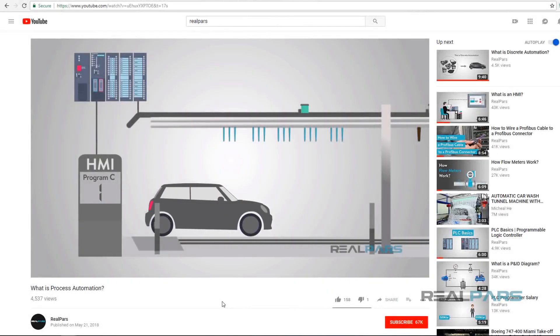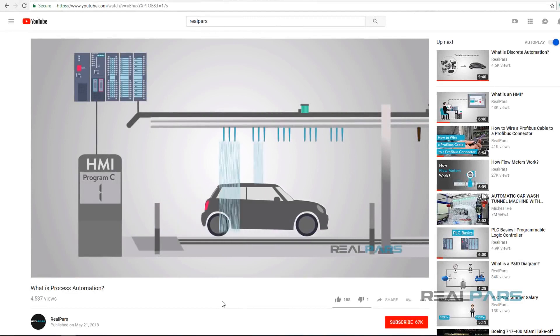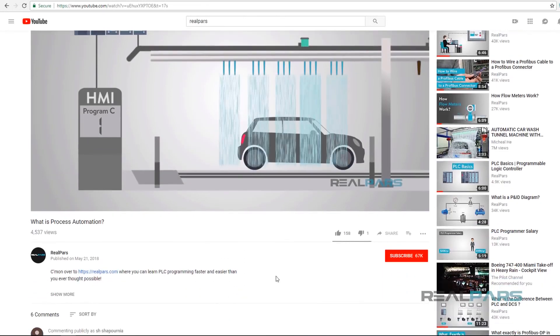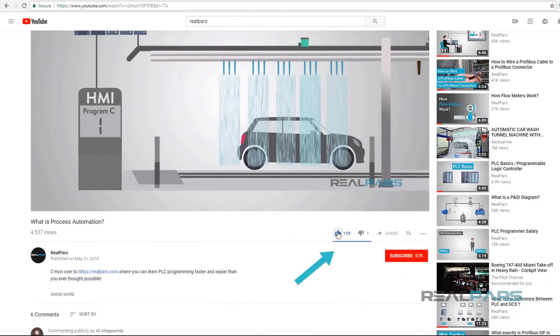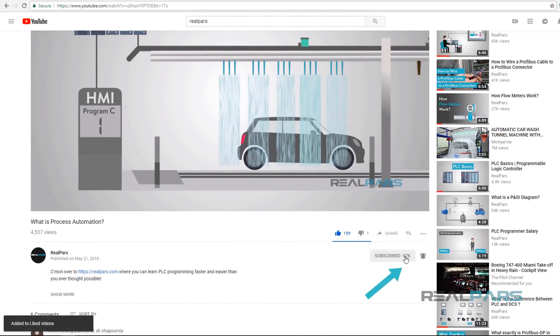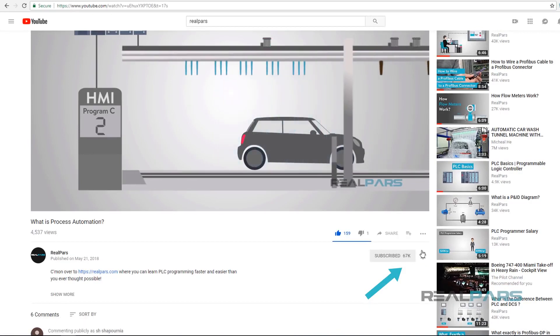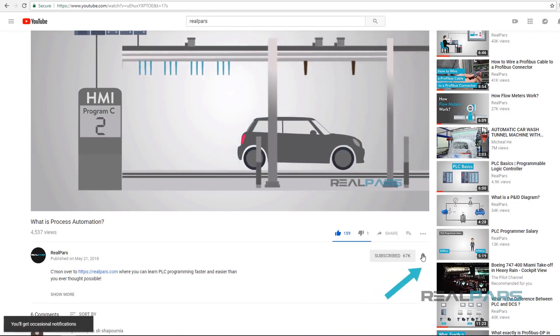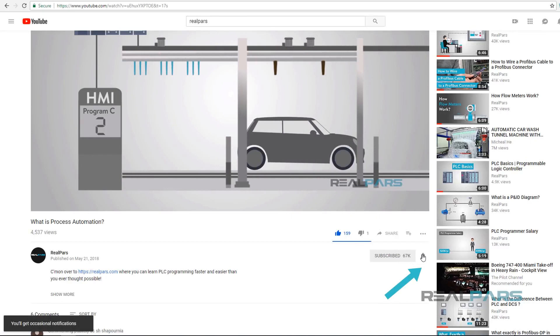Before we get into today's video, if you love our videos, be sure to click the like button below and make sure to click subscribe and the bell to receive notifications of new RealPars videos. This way, you never miss another one.